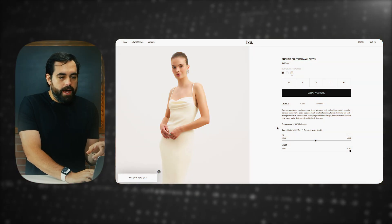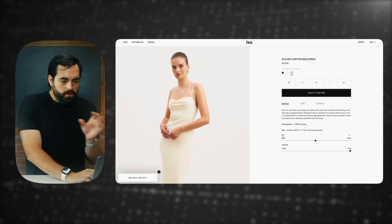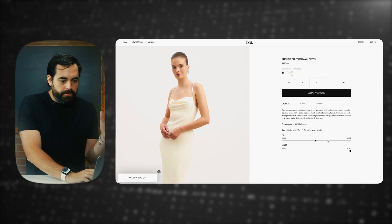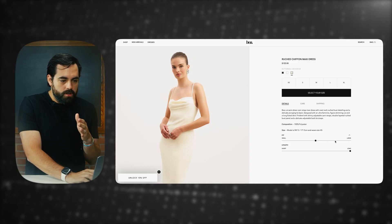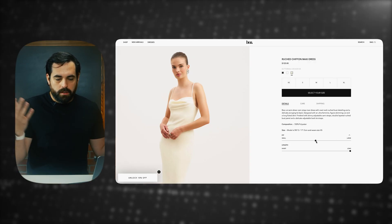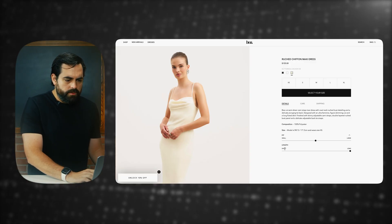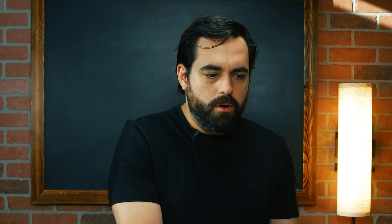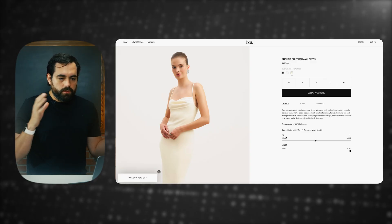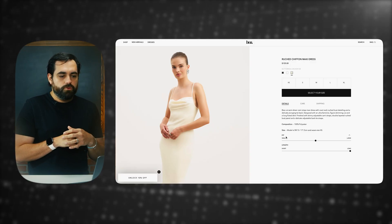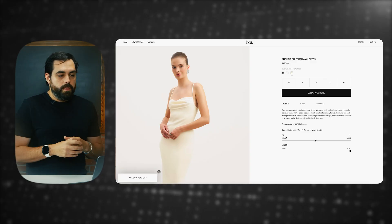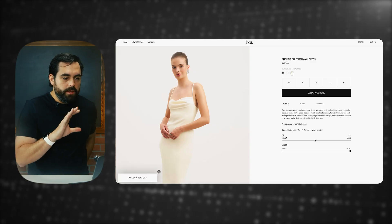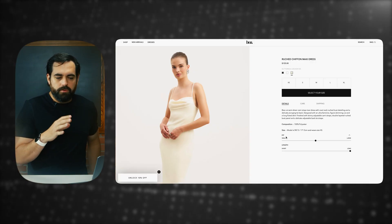Just to show you a visual example of what we're looking for — if you see here on Because of Alice, they have a very simple fit bar. It goes from small to large, and then there's a dot in the middle that means it fits true to size. They also have a length one, either short or long, but we're just going to do the fit one from small to large with a dot in the middle saying true to size.